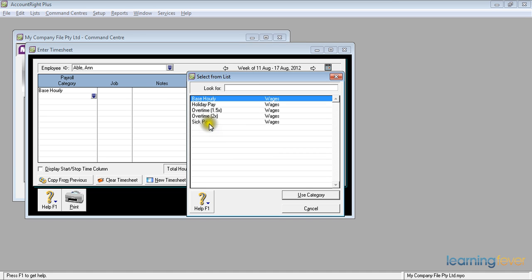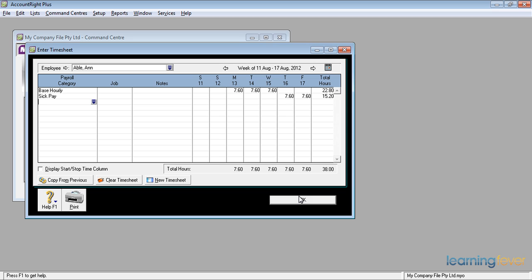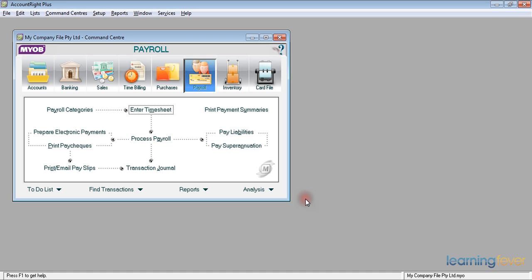And she took two days sick pay. Use that category. And we tab across until we get to the Thursday, 7.6. And the Friday, 7.6. Which now gives me 22.8 hours of normal pay for the base hourly and 15.2 hours taken off in sick pay. I click OK.